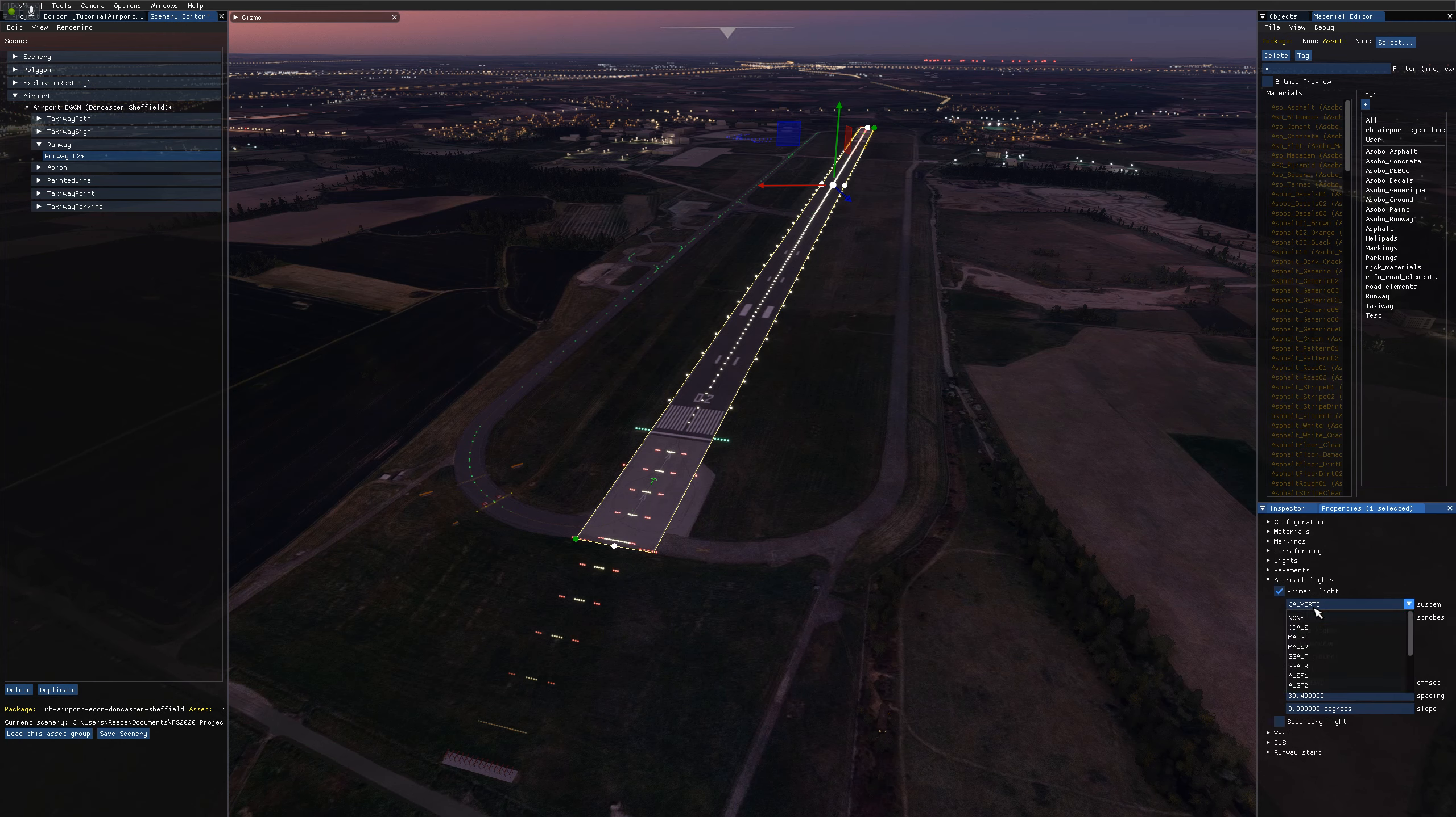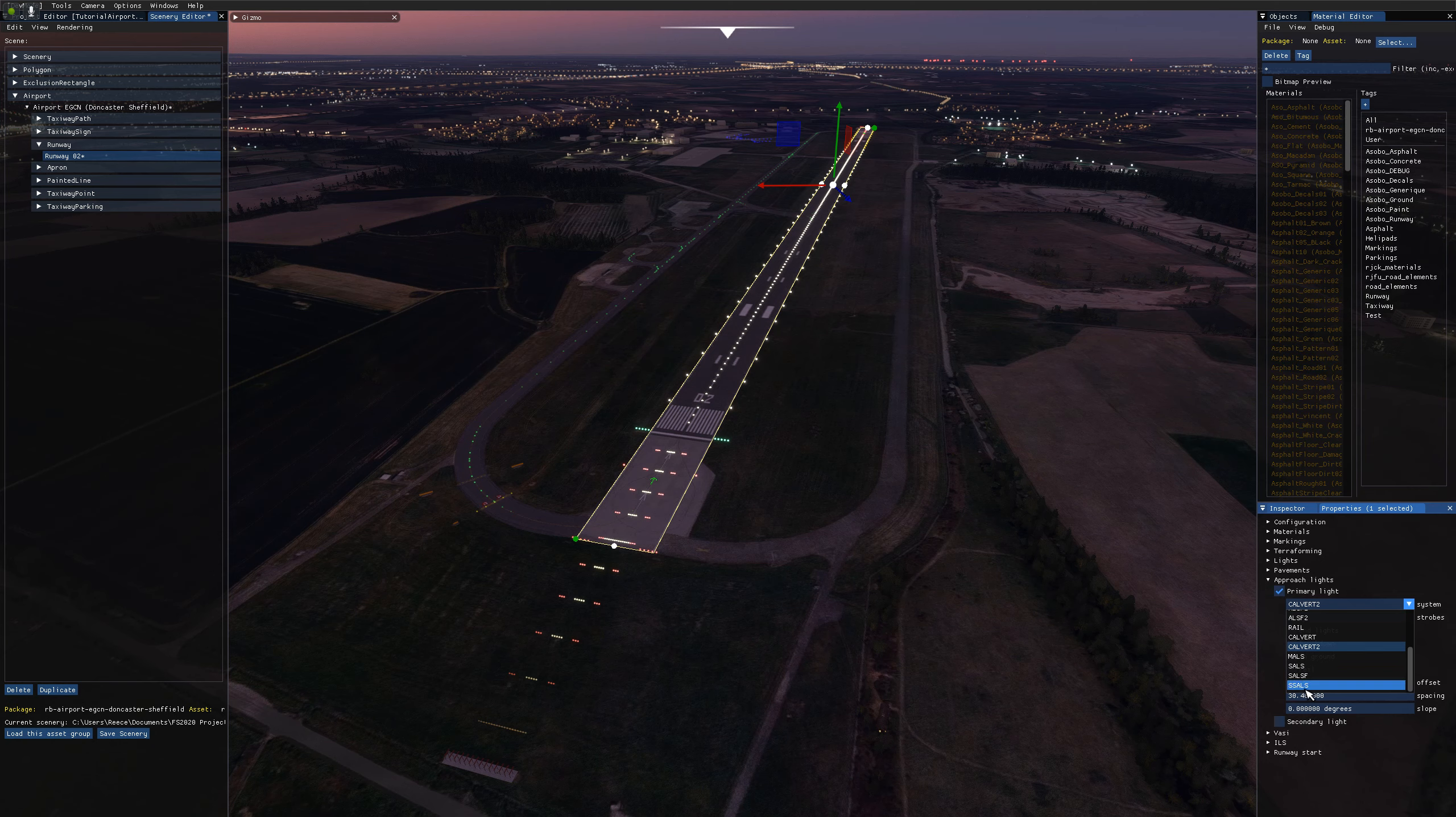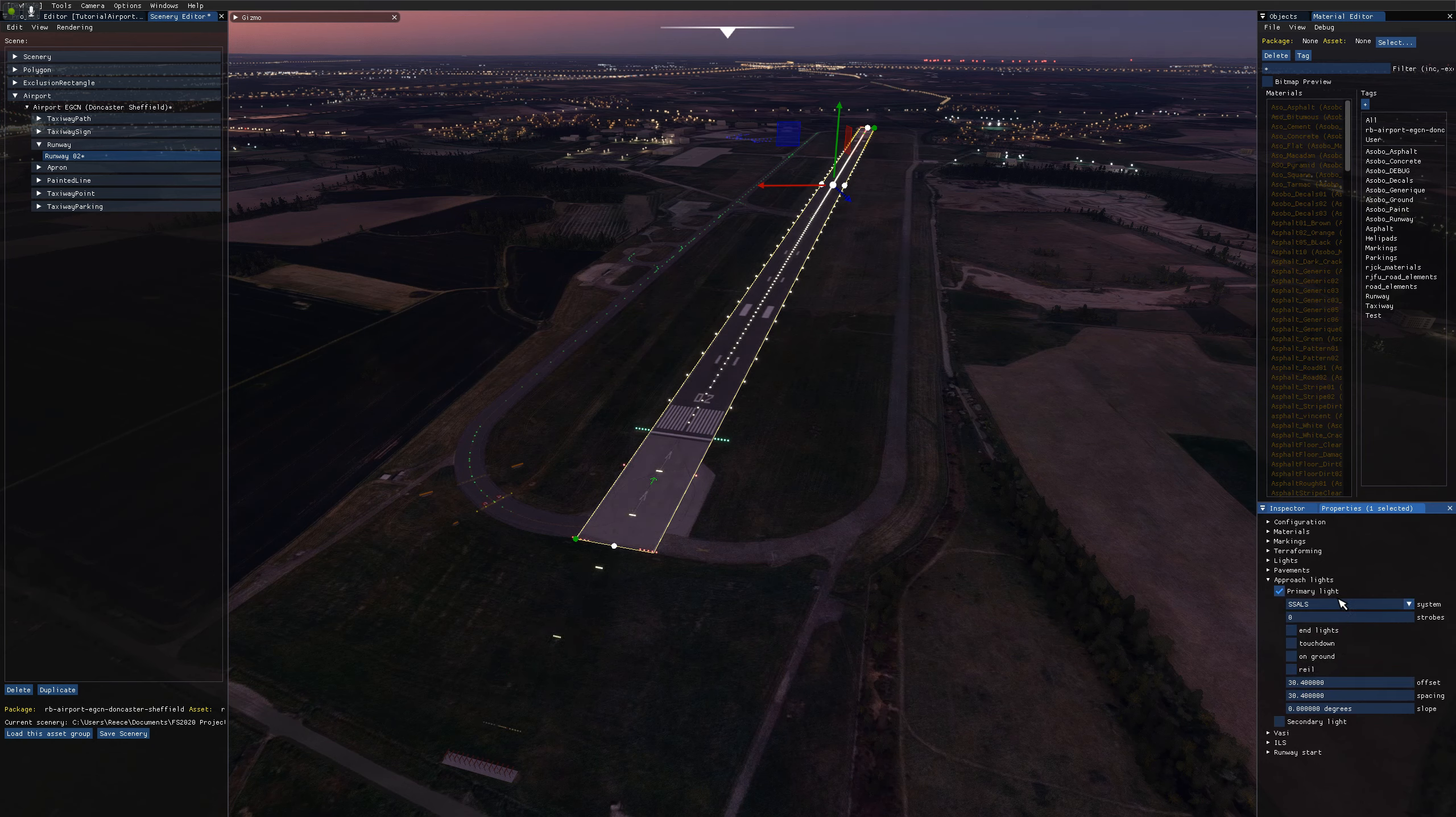So I know that on this end of the runway, on this airport, we're using SSALS system. So I'm going to select that in the system dropdown.